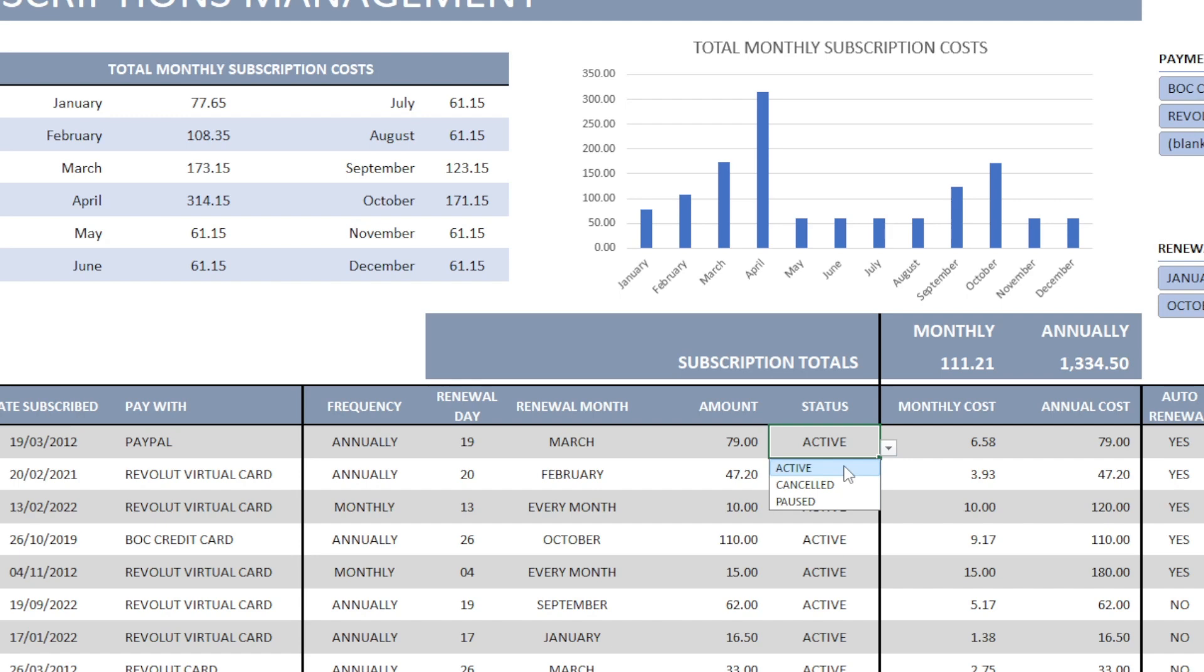Either active, canceled or post. If we select either cancel or post, the table will stop counting the amount we pay each month.